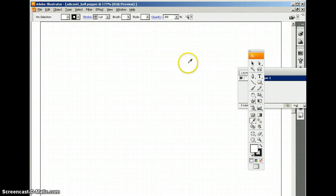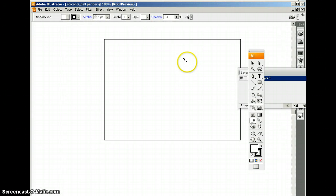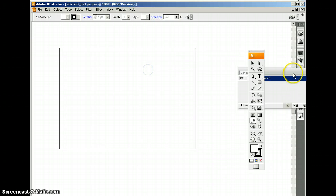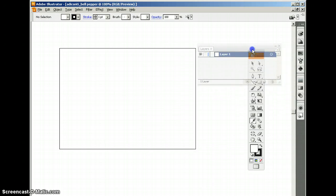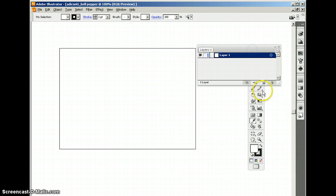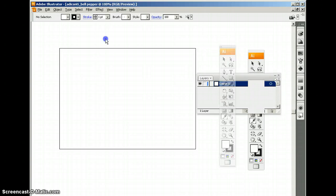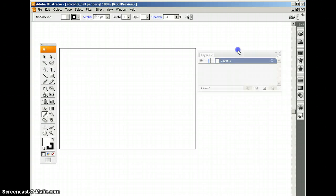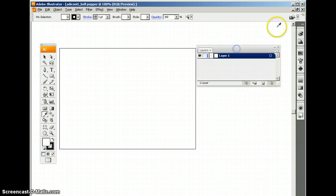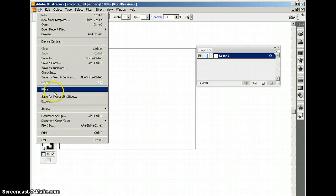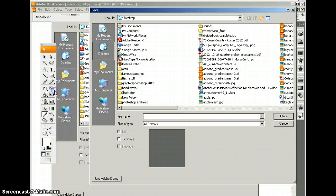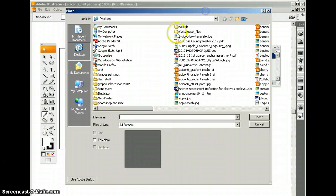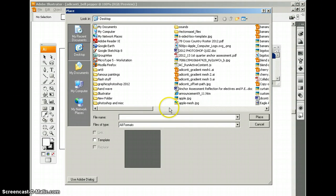All right. Now, what we need here is our layers palette up on the display. We're going to go up to file and we're going to choose place. Place will bring up the computer folders.